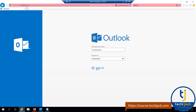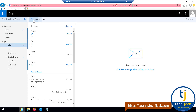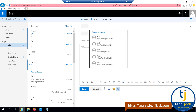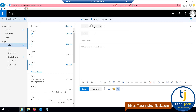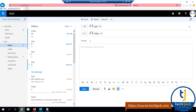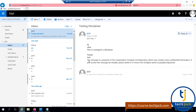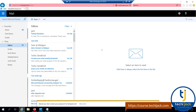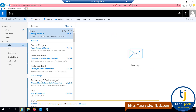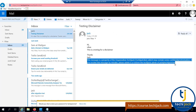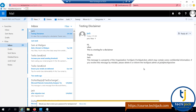Let's test the disclaimer by logging in with the jack user. Creating a new email, sending it to jack and CC'ing another address with the subject 'testing disclaimer'. The email has been sent and jack received it — you can see the disclaimer is appended. Vikas also received the email from jack with the disclaimer applied. Our disclaimer has been applied successfully. I hope that's clear — see you in the next video.